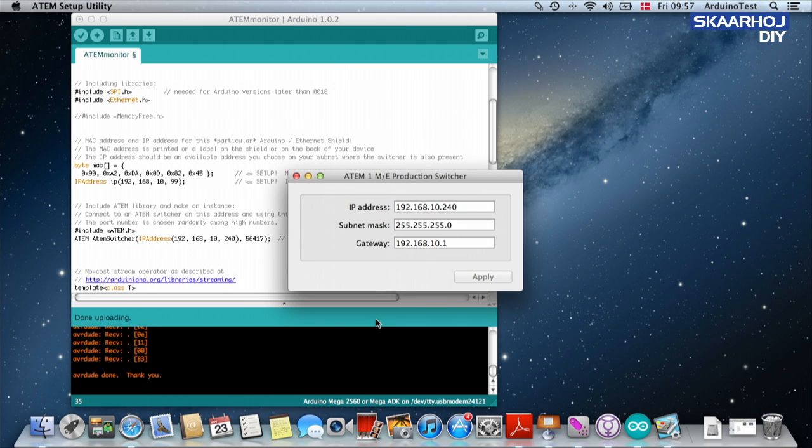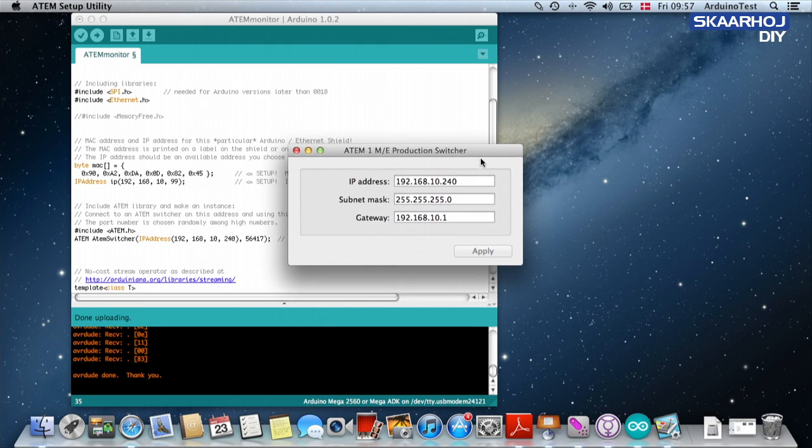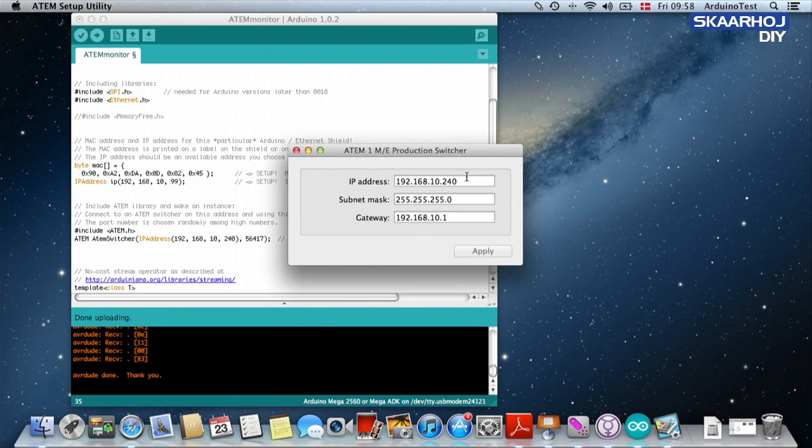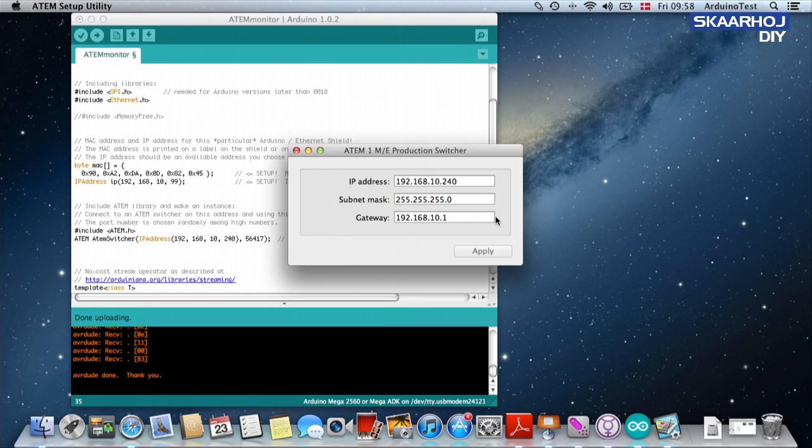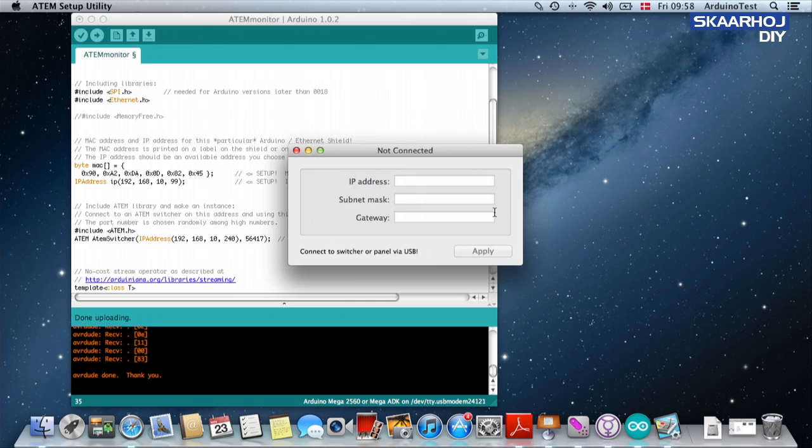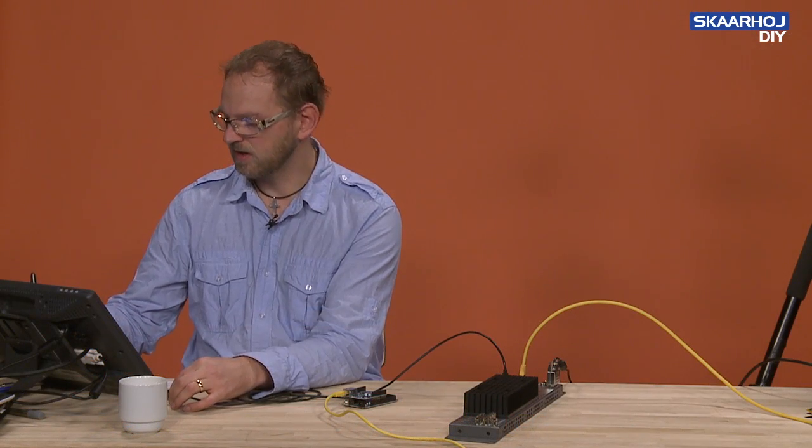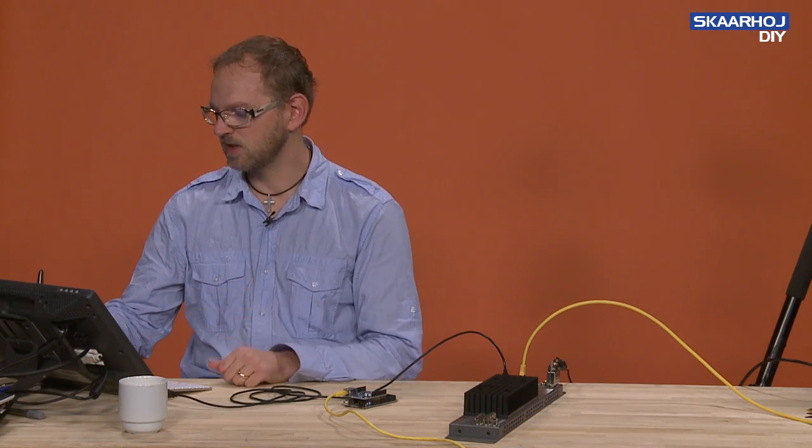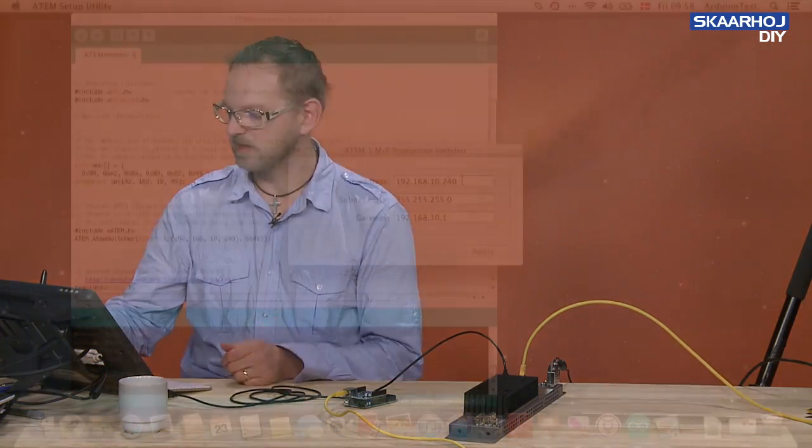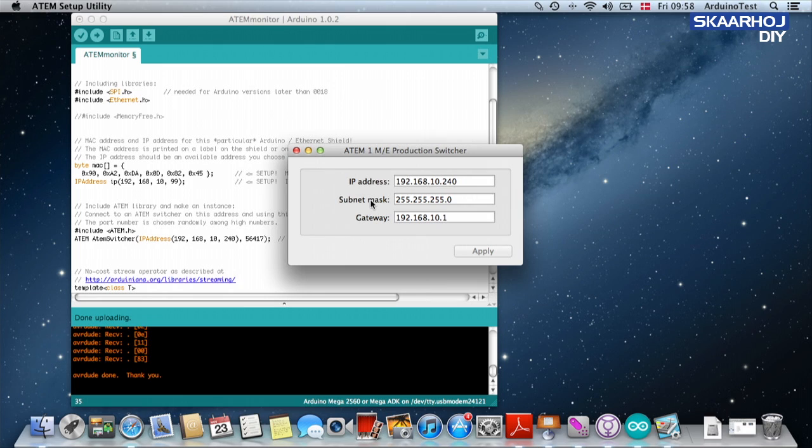So we open the setup utility and if the USB cable is connected you will see information exactly like this. I'm now going to unplug the USB cable just to prove the point and then I'm plugging it in again and you see instantly it tells us this is the IP address of the ATEM switch.